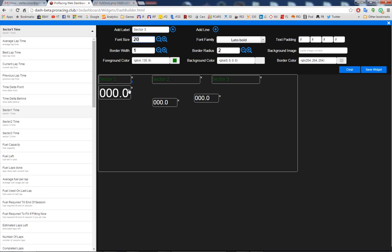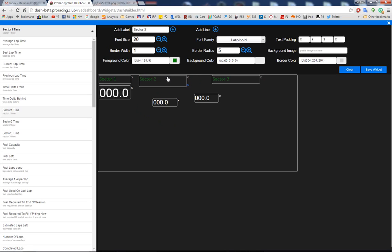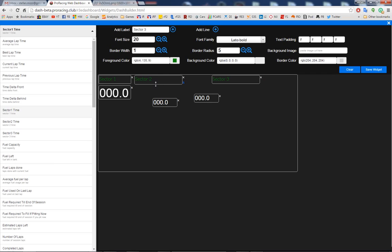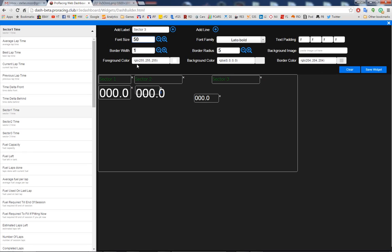It's always best to leave the borders here so that you know exactly where to grab and what you're moving around, and then just remove the borders at the end by setting the border to zero. But for now we're going to leave the borders. So this one was 50, so we'll set these to 50 as well.